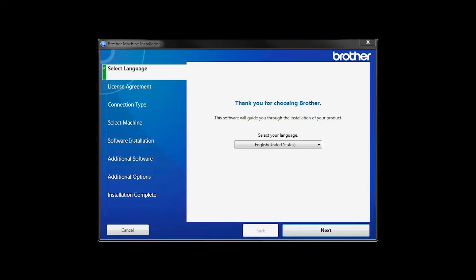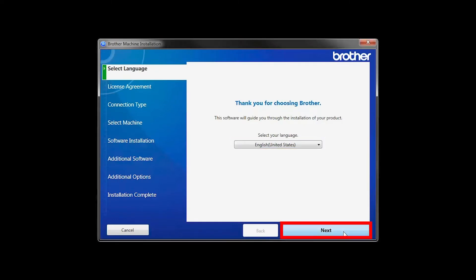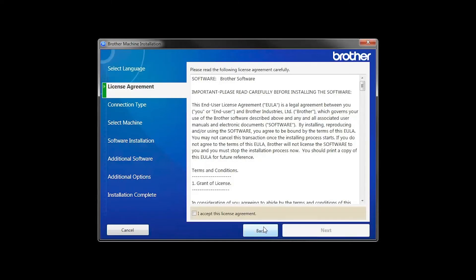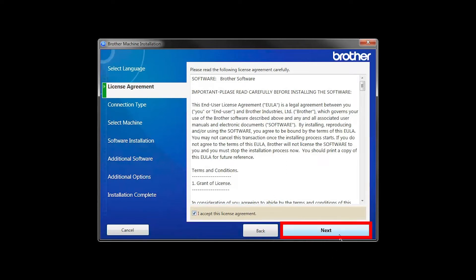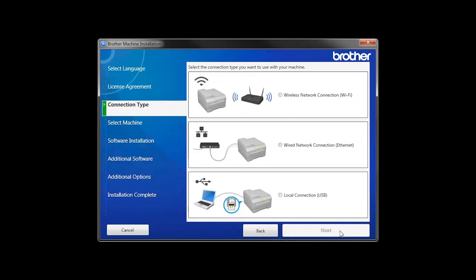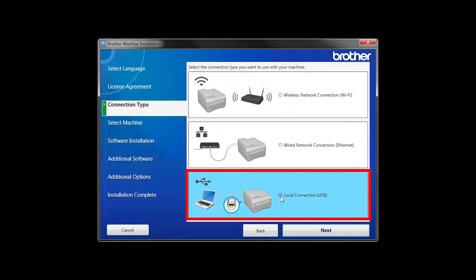When the device installation window opens, choose your language and click Next. Accept the license agreement and then click Next. Select Local Connection and then click Next.